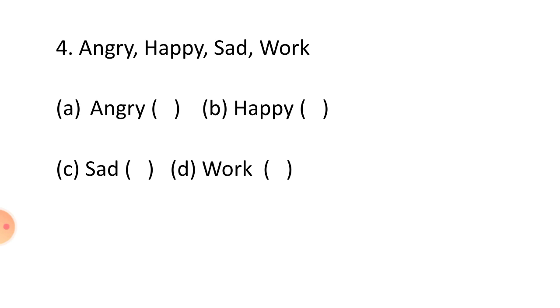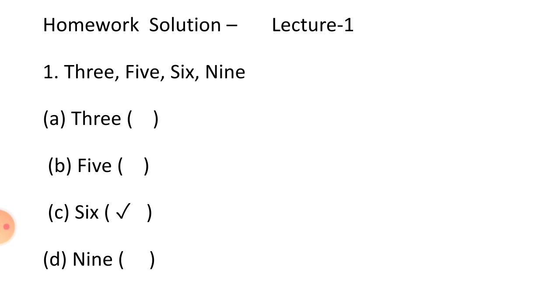Question number 4: Angry, happy, sad, work. Option A Angry, option B Happy, option C Sad, and option D Work.